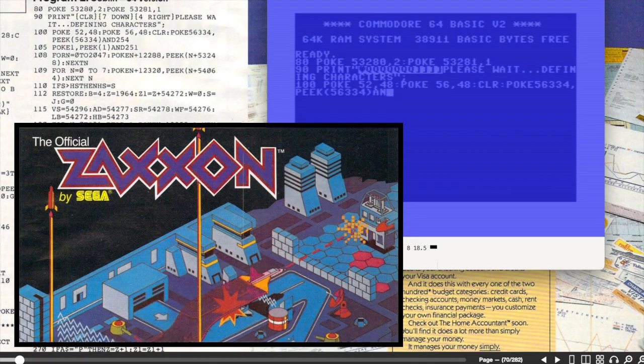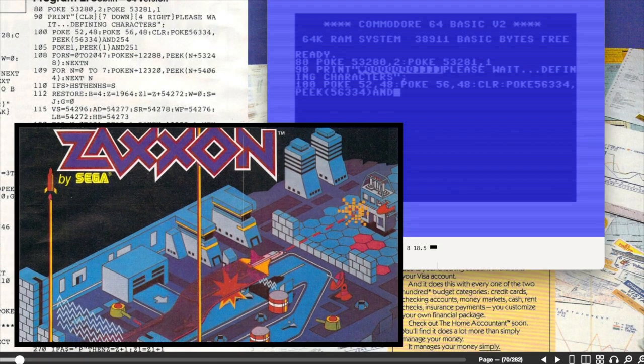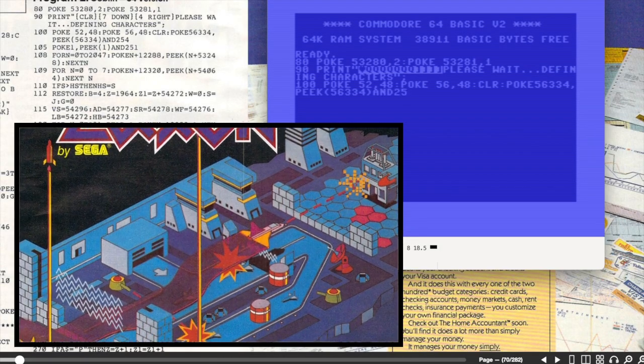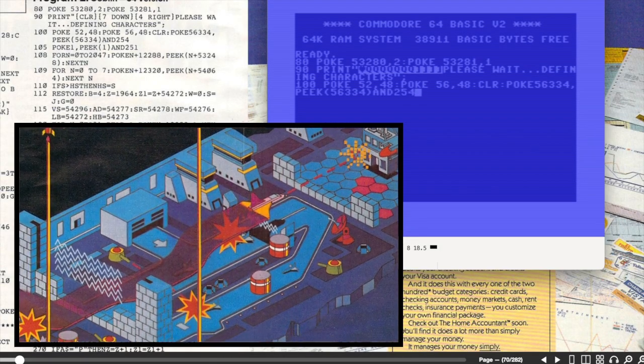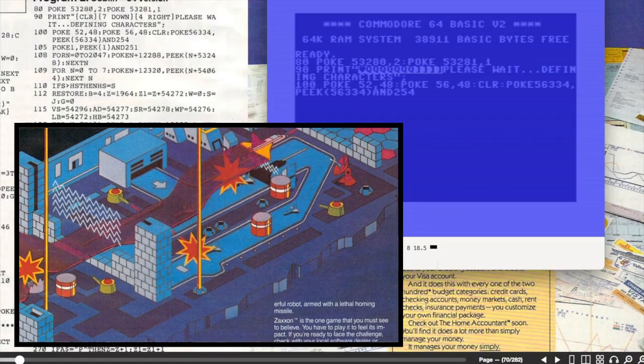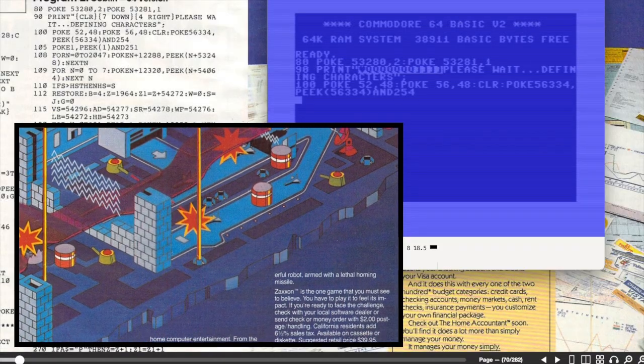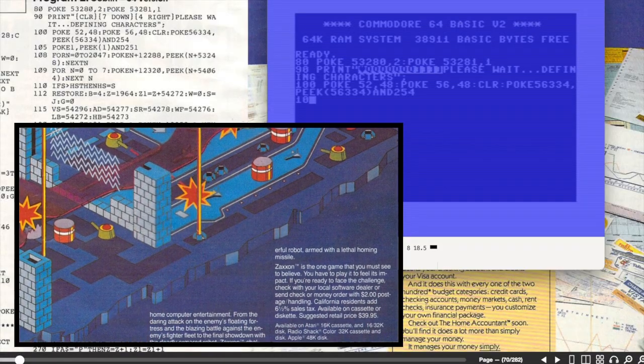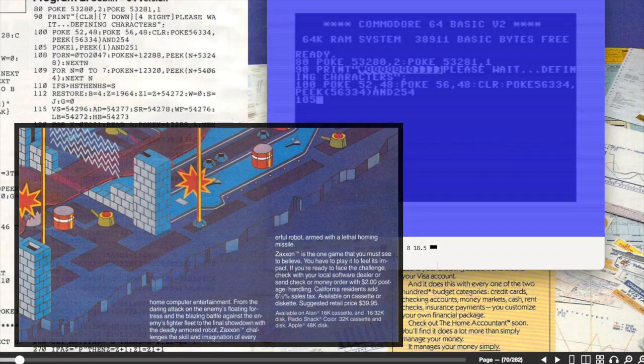This one would have had me drooling. The gaming holy grail in 83 was to be able to play faithful reproductions of arcade games at home and Zaxxon was a huge title.